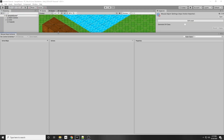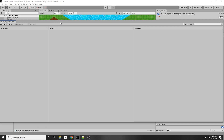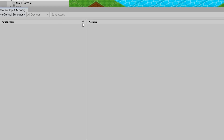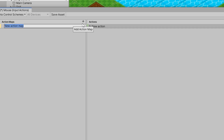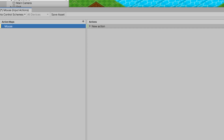We want to be listening to two things. First, add an action map and call it mouse. Action maps let you have different sets of controls and switch between them — for example, different controls for a menu versus the map itself.